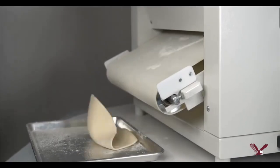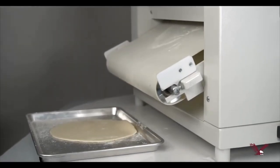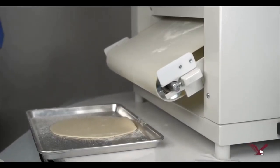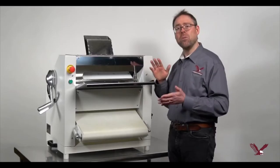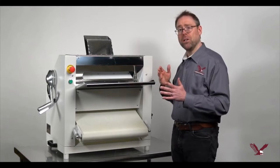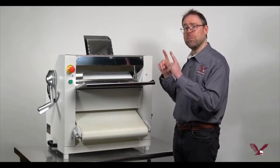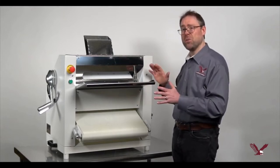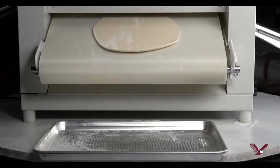The final dough sheet can be up to 18 inches in diameter, and with proper practice and training, you can produce up to 600 sheets per hour.